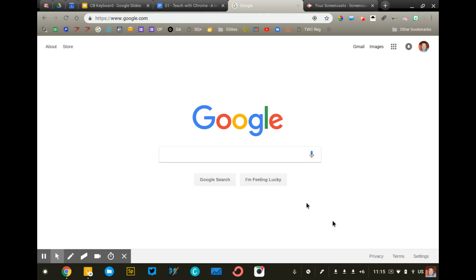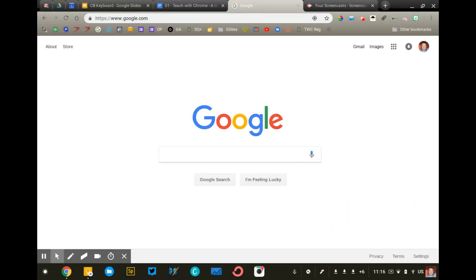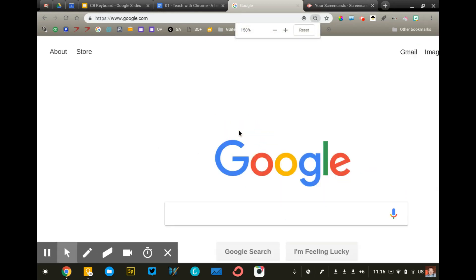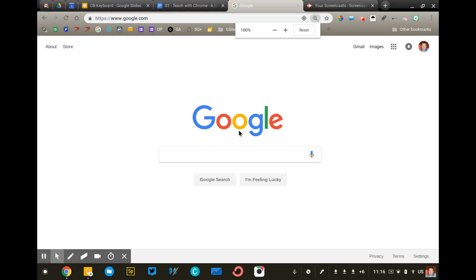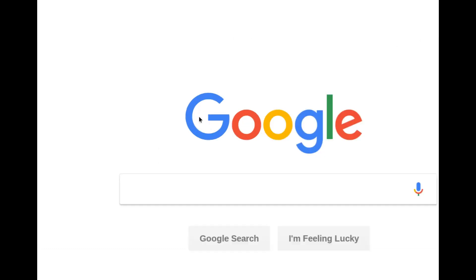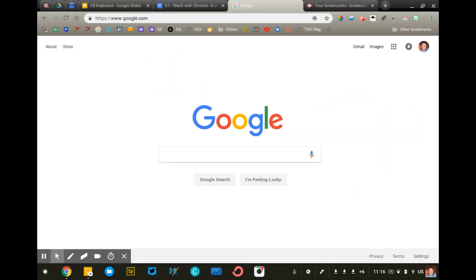I'll show you how to turn it on here in a second. This is a far superior way to highlight elements of the browser rather than clicking Control Plus and Control Minus, because you have more control over where the screen is zooming. The screen zooms wherever I put my mouse cursor. So if my mouse cursor is on the yellow O in Google, I can zoom right in on it. It's really, really great.